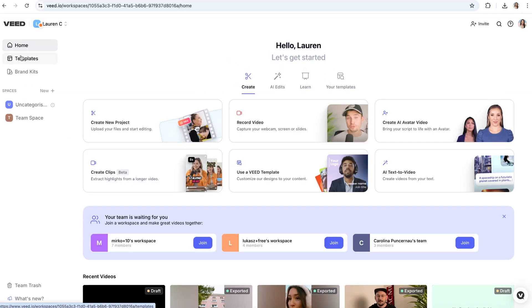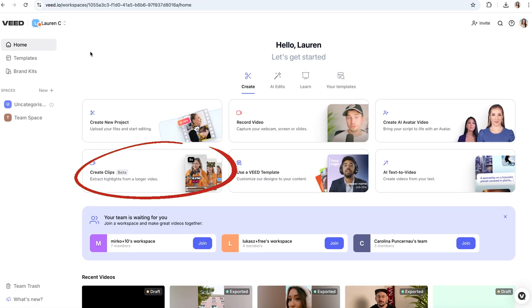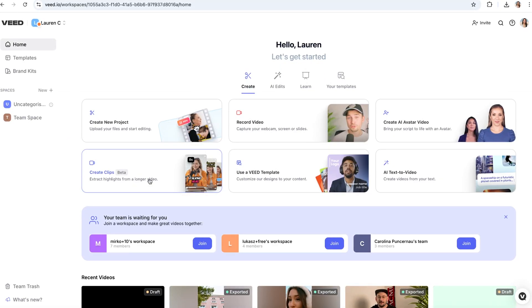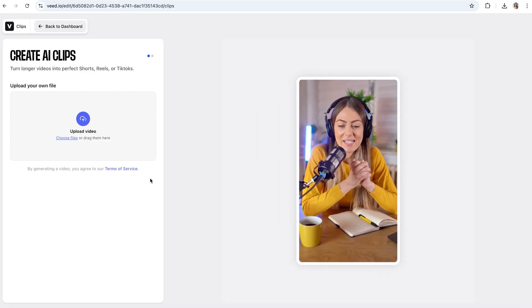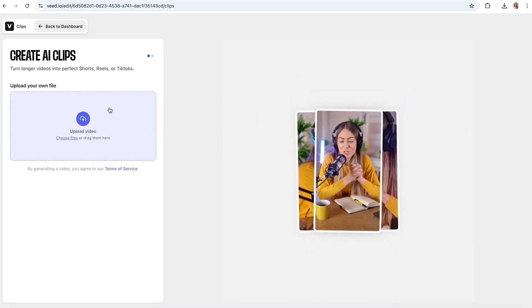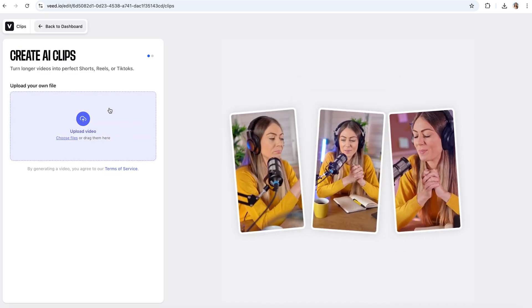So we're going to head over to Veed here, and on the dashboard, you'll see the option for Create Clips. Click that, and now you're going to be asked to upload your YouTube video.